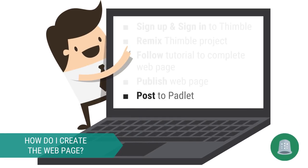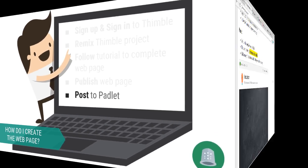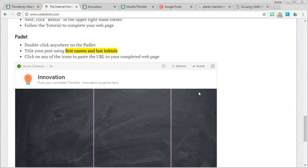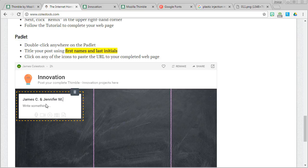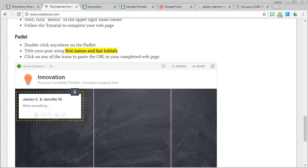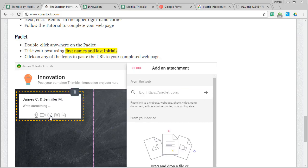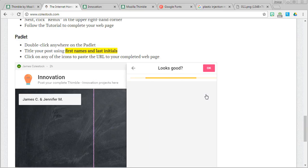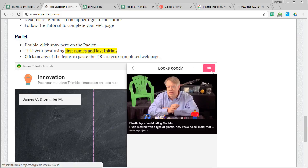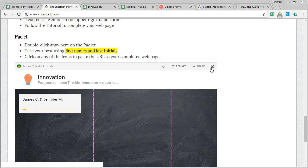Last but not least, it's time to share my webpage by posting it to our class Padlet. Return to the main lesson page. Double click anywhere on the Padlet. Make sure you title your post using first names and last initials only of your team members. So in my case, that's going to be James C and Jennifer M. Finally, click on any of the icons to paste the URL to your completed webpage. Paste the URL using control V or command V. And you can click the arrow. If everything looks good, press OK.